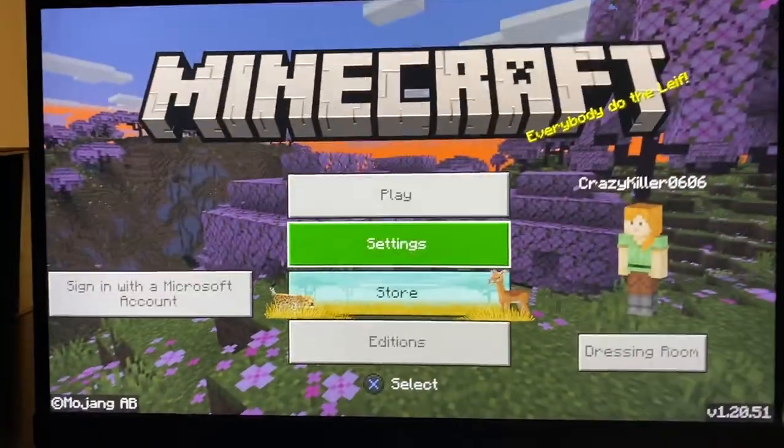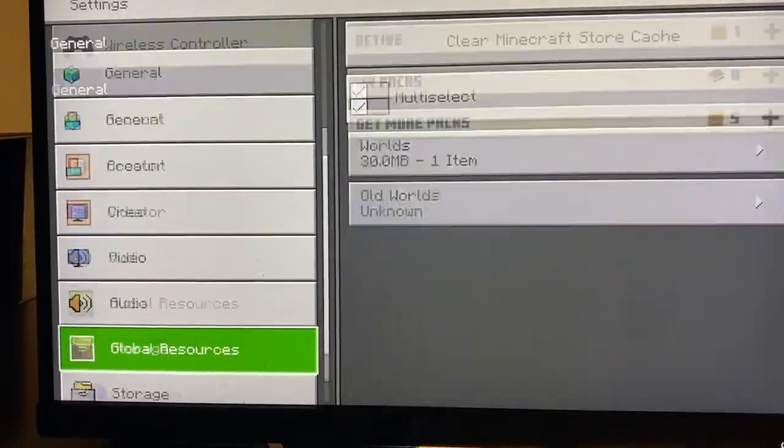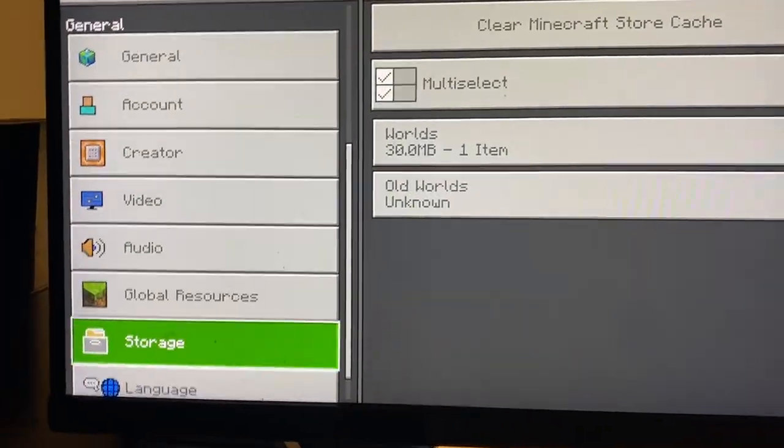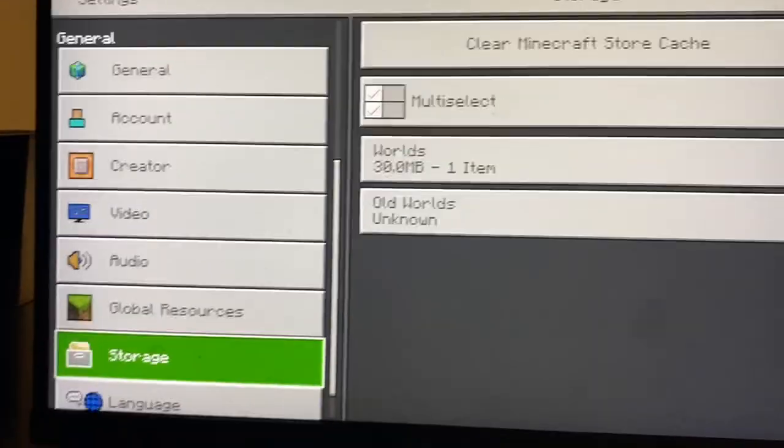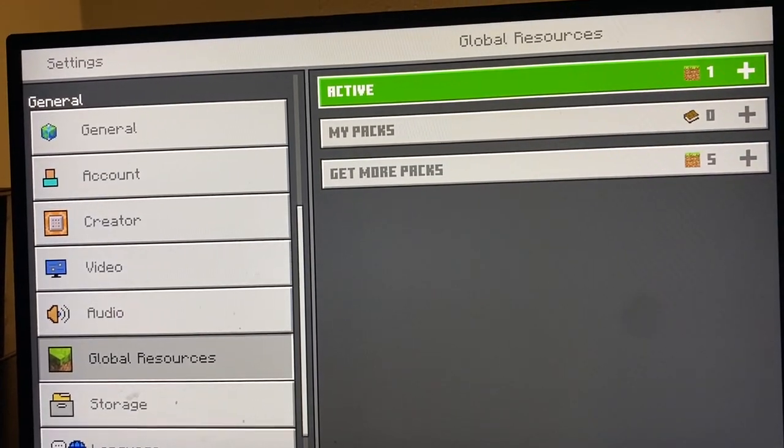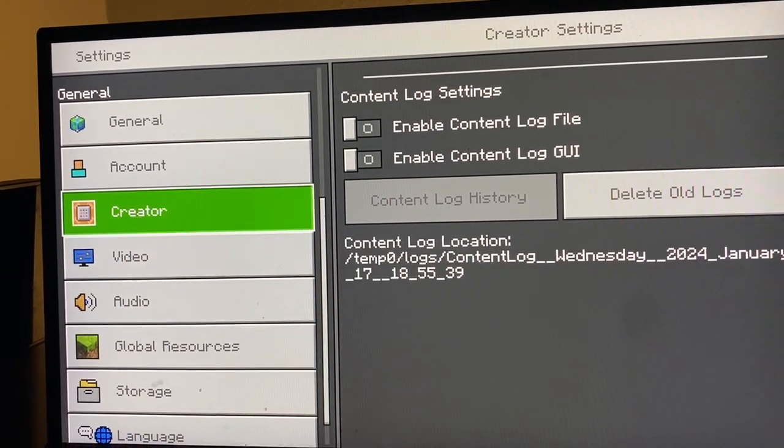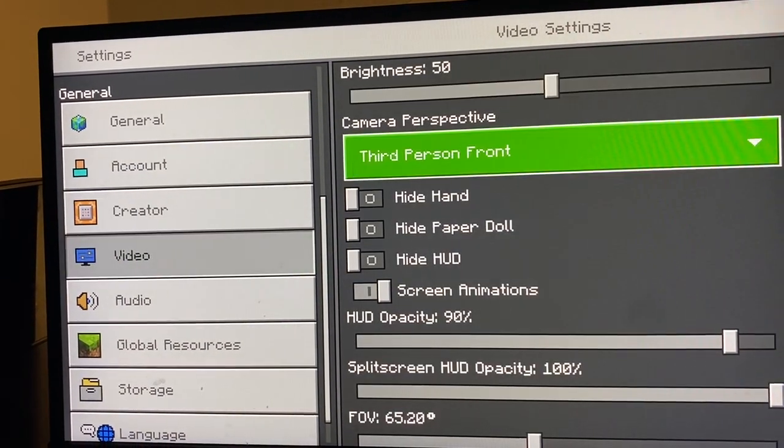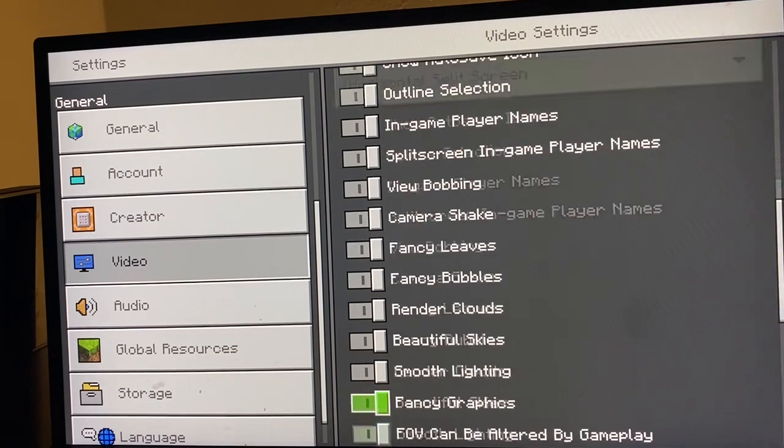The first thing you're going to do is go to Settings. From Settings, scroll down until you see Video. From Video, you're going to scroll down again until you see...